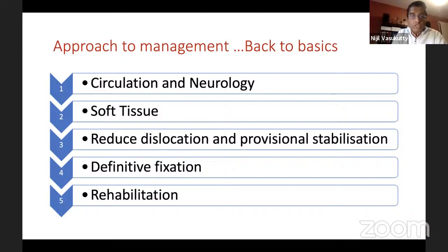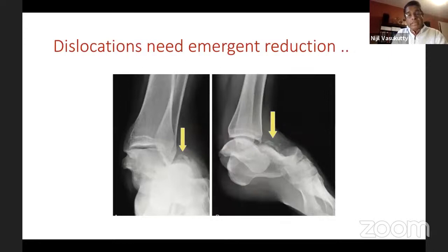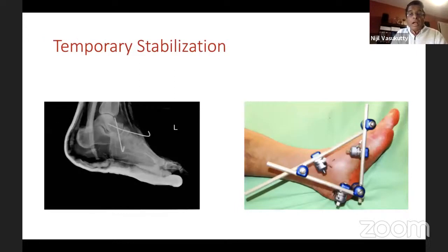If you see a bad dislocation, you do not have time to organize theater for definitive fracture fixation. You will have to reduce this dislocation in an emergent manner — this may have to be done in the accident and emergency department with sedation or whatever your local protocol permits. Once done, if it is stable in a plaster, well and good. If not, you may have to do temporary stabilization with transfixing pins or spanning external fixators.